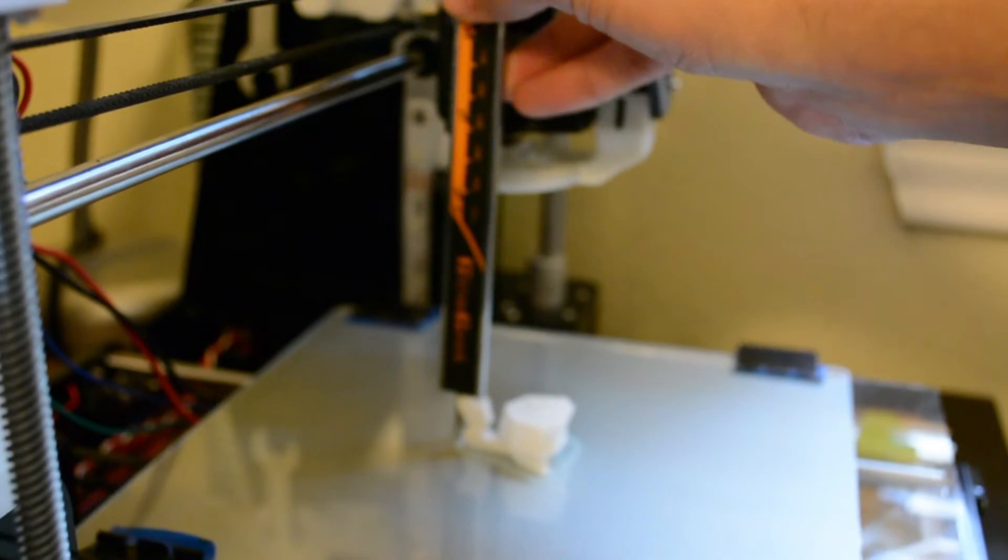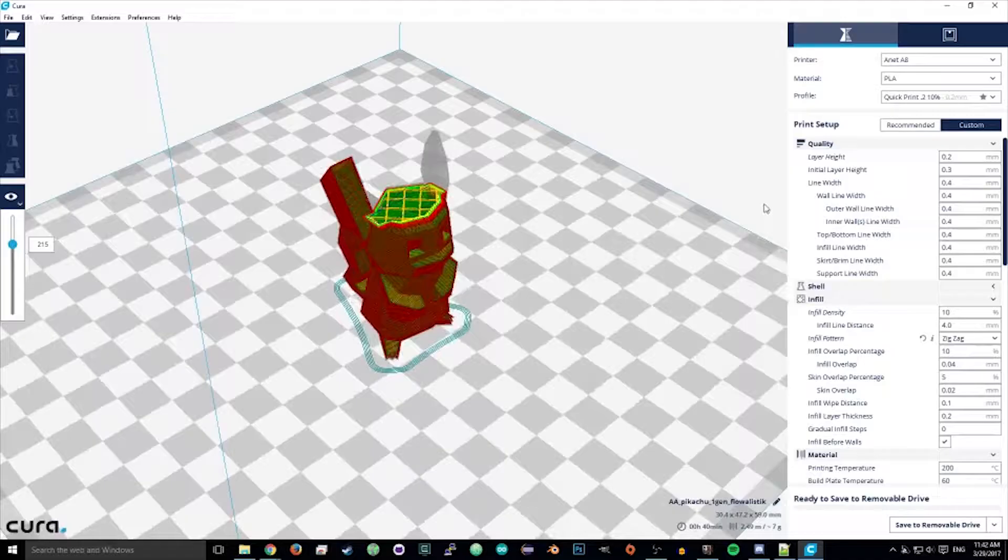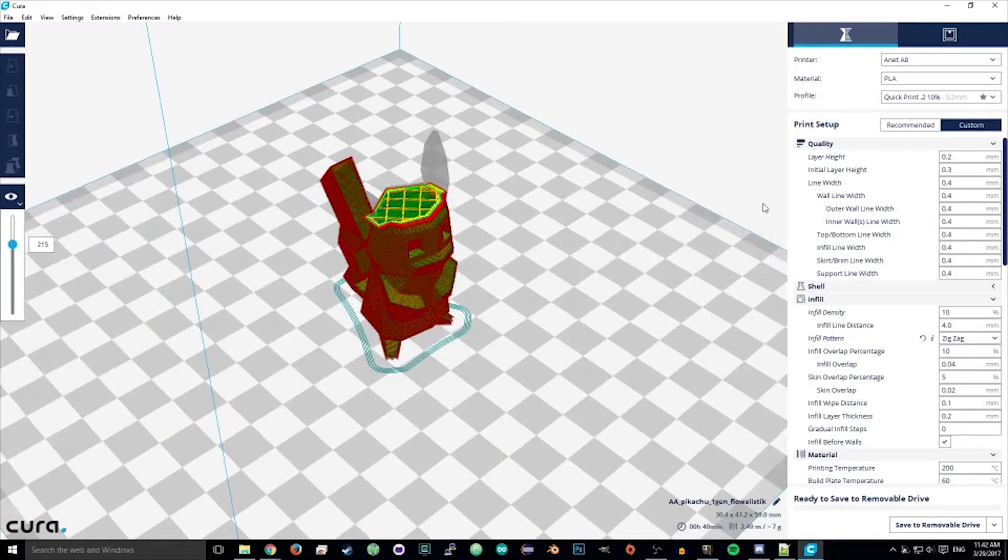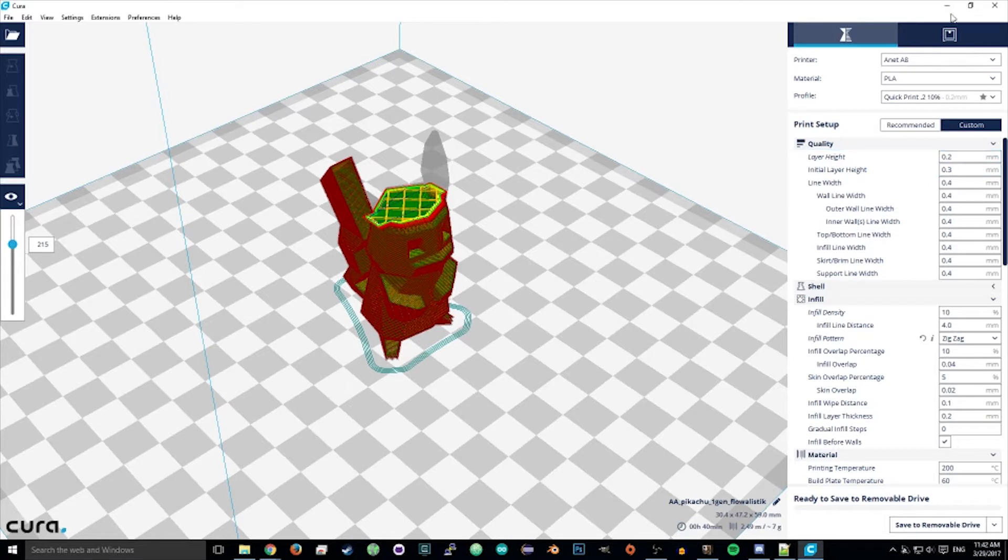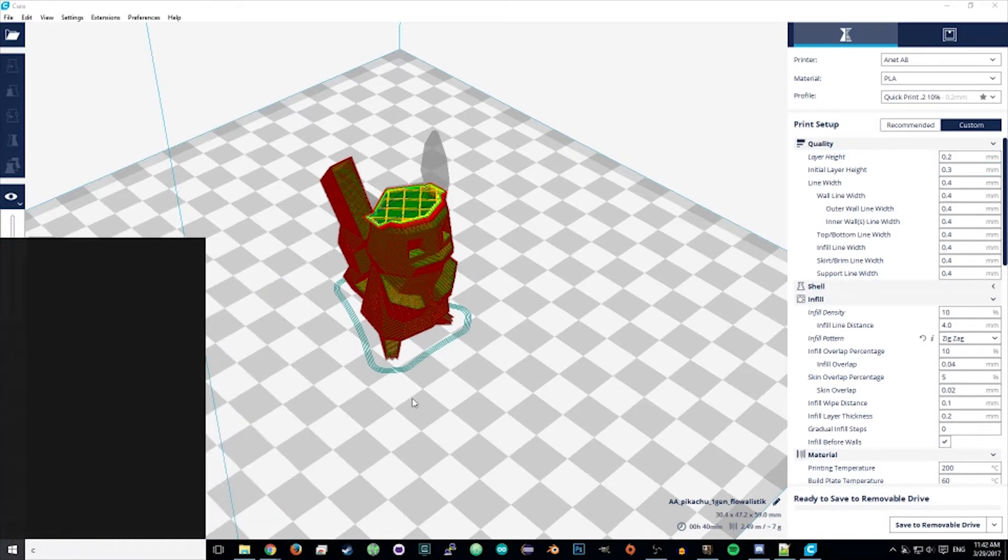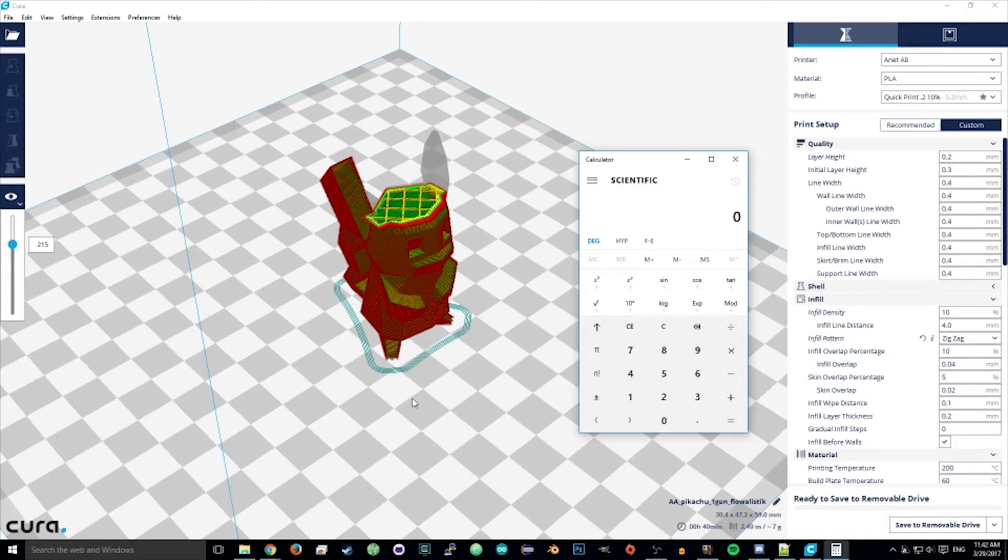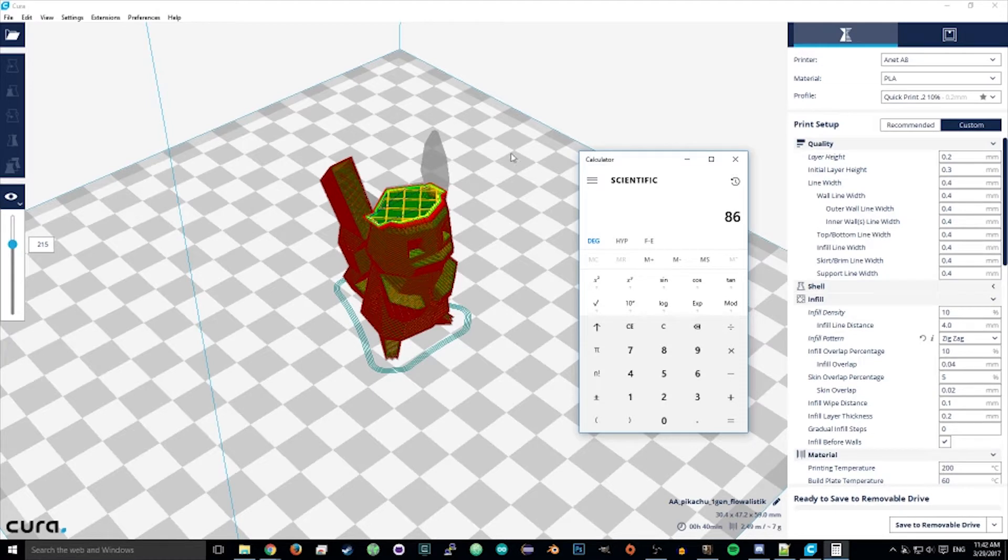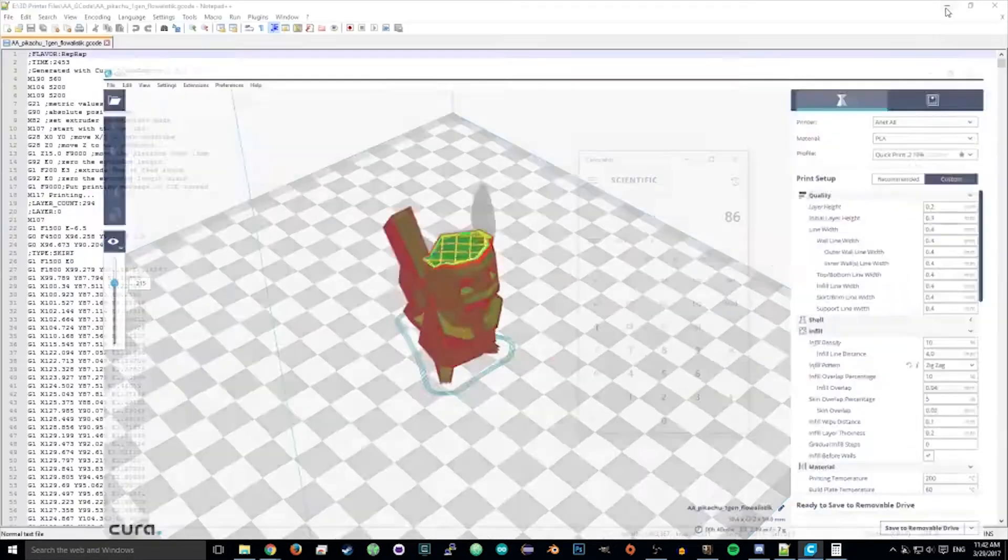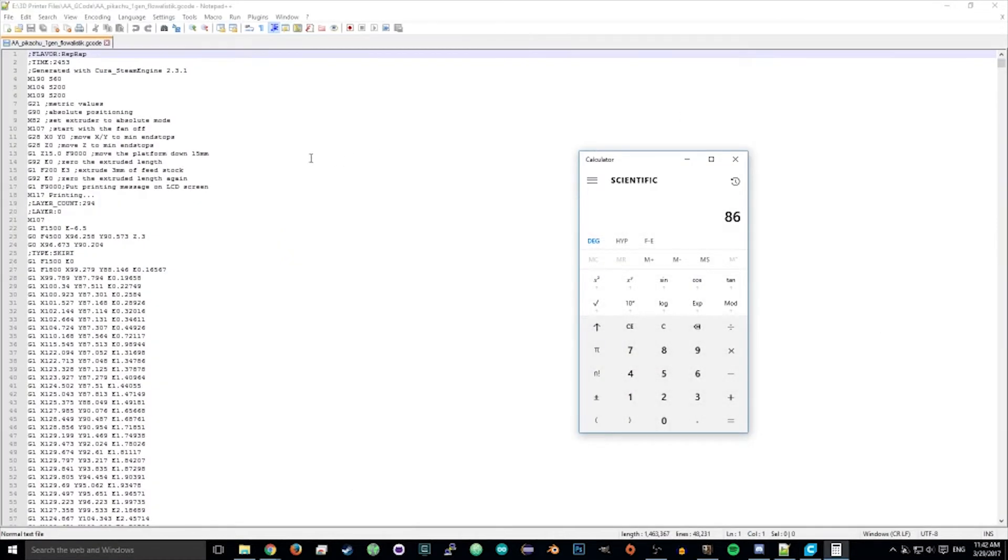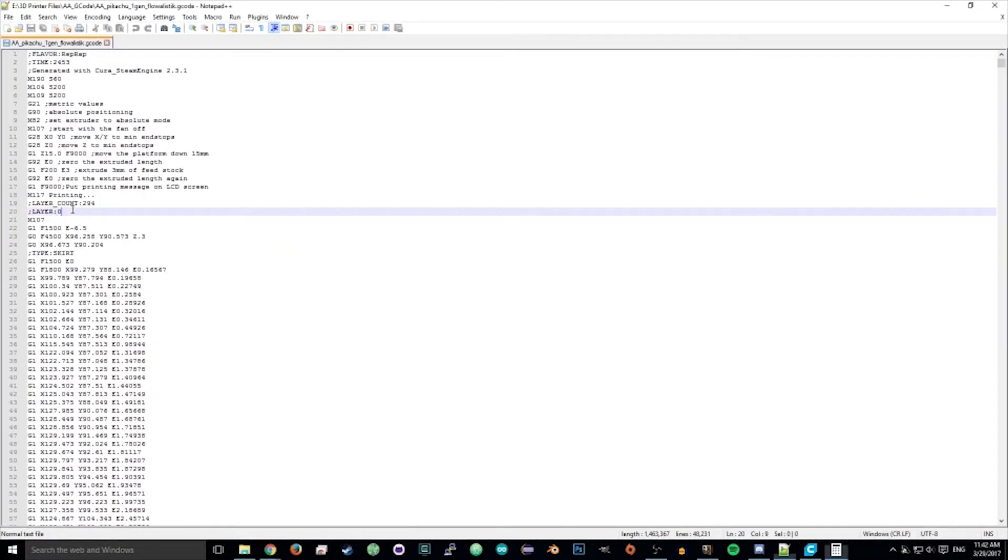And then you just go back into your slicer and check out what layer height you had. Mine was 0.2. So we take our measured one and I'm rounding up to 0.2 since it's a multiple. So I'm doing 17.2 divided by 0.2 and we get 86. So I'm assuming we left off on layer 86.